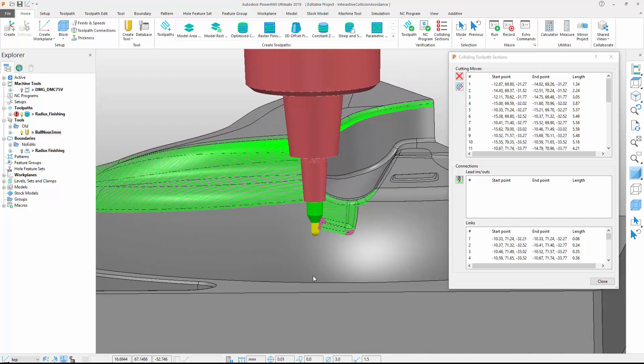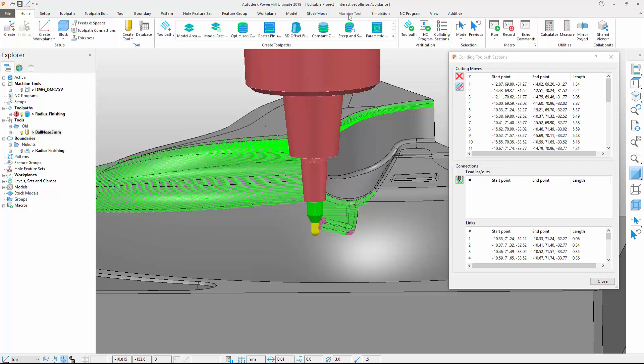Alternatively, we could use PowerMill's replace tool command to choose a more appropriate tool assembly. The toolpath still includes some small areas where collisions remain. A longer tool would be impractical here. A better approach would be to exploit the flexibility of a five-axis machine and tilt the tool away from the collision.